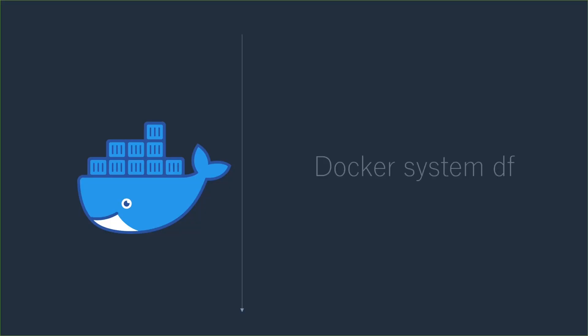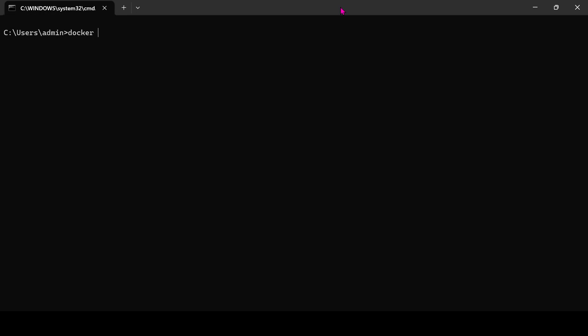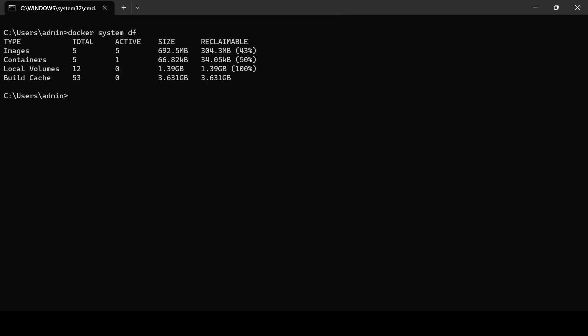Docker System DF. The first command is Docker System DF. By using this command, you can see how much disk space is used by Docker Daemon. Here you can see we have five images, out of five reclaimable sizes is 304 megabytes.